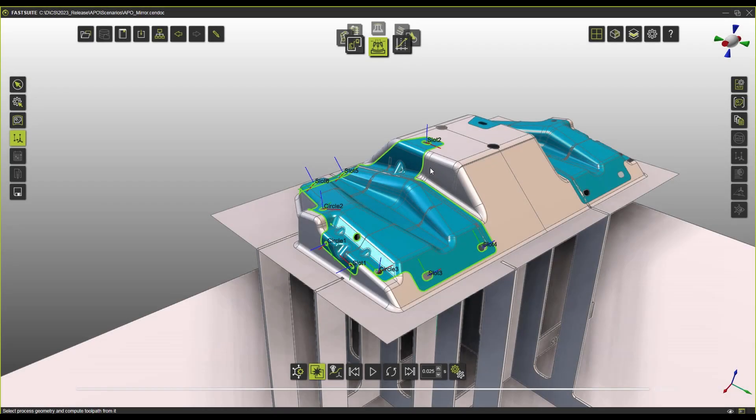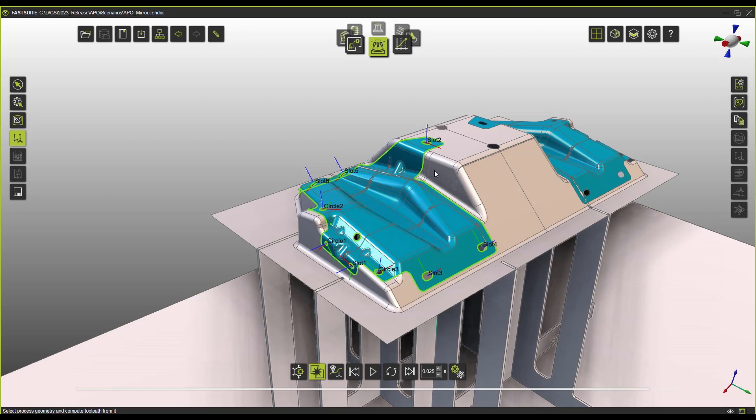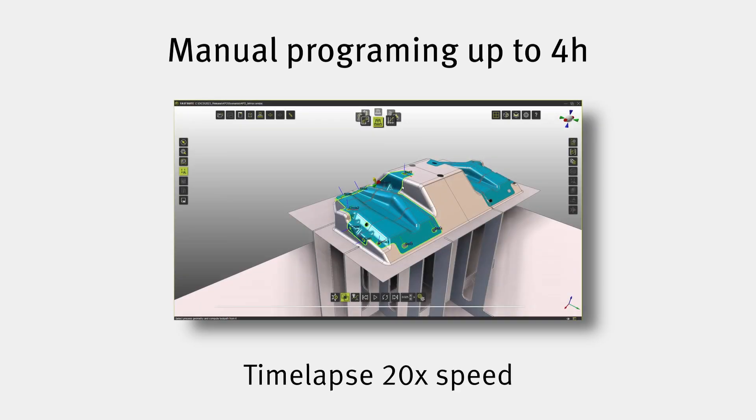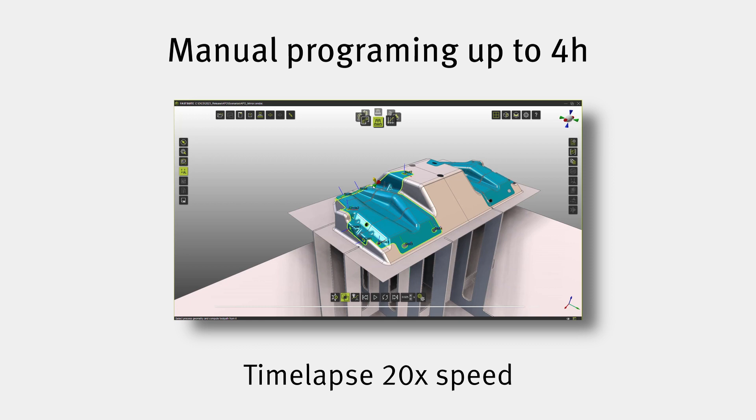So today I want to show you the future of offline programming. I'm going to give you a couple of examples so you can really see what has been the progress and how ridiculously easy now is to create very complex toolpaths in just seconds.